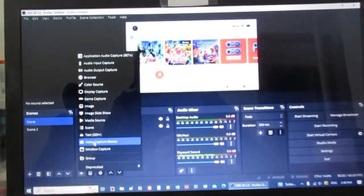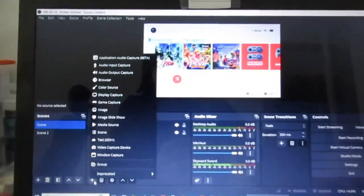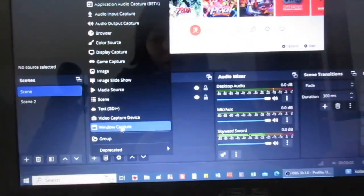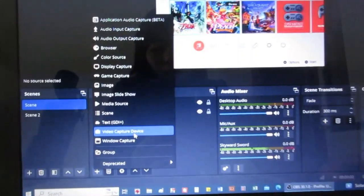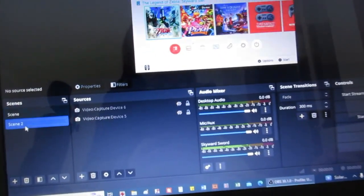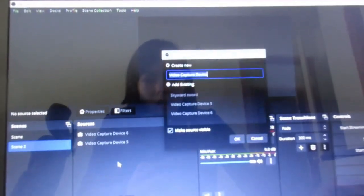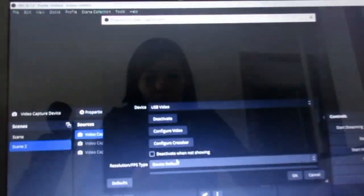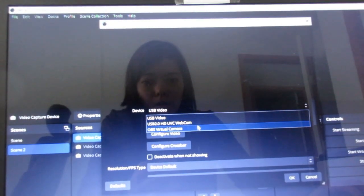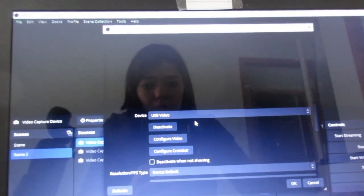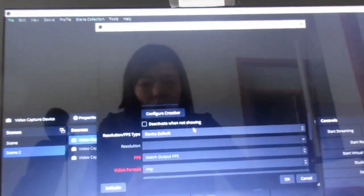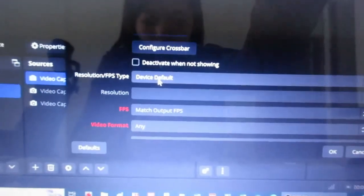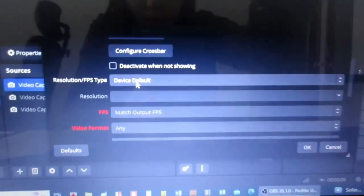But anyways, you have to go here at the plus sign, go to video capture device. Actually, let's make a scene too. I don't want to run anything. And then let's just call it that. We're going to put the USB video. Normally the device default is okay, so we're just going to leave default. It should be fine.